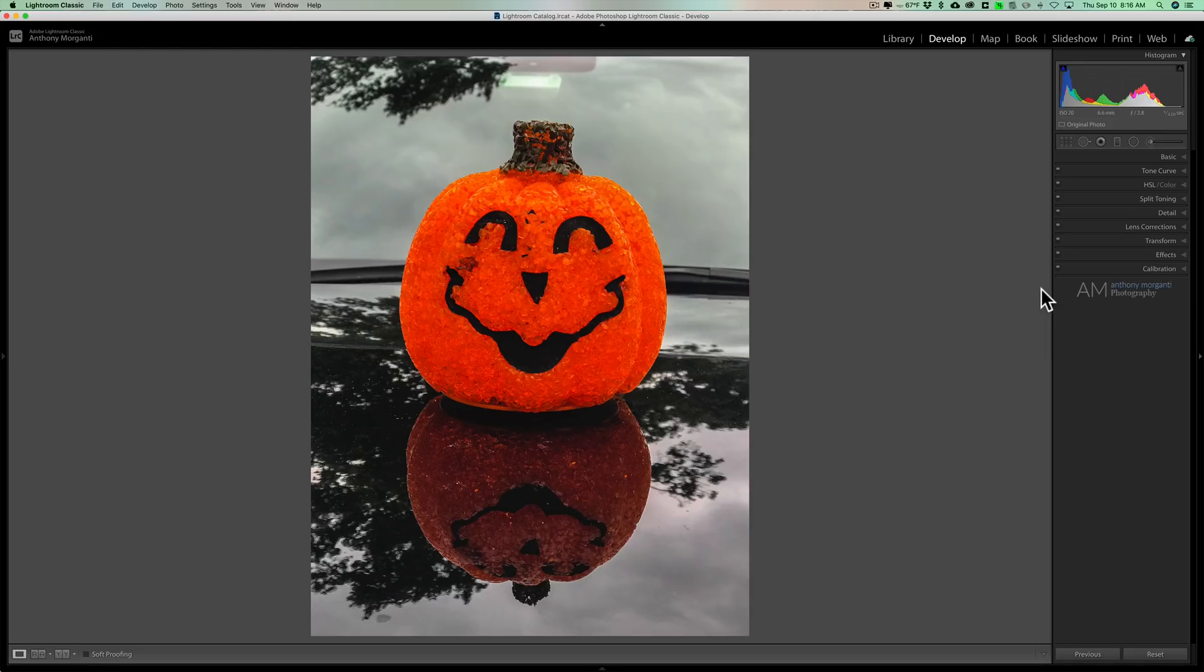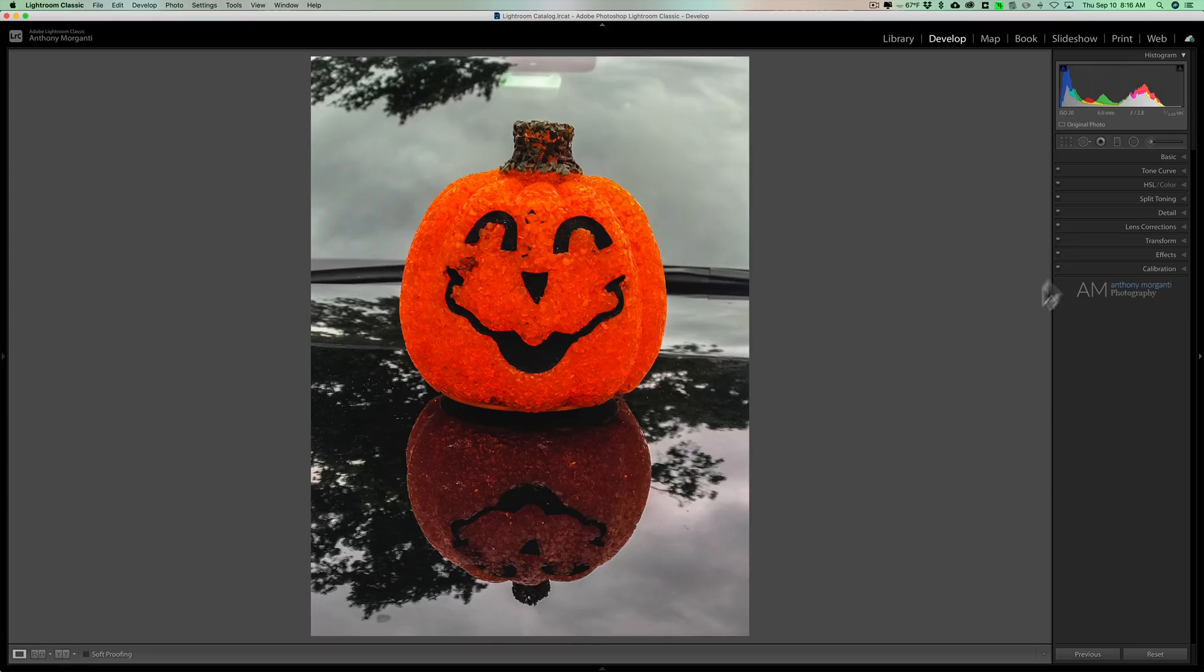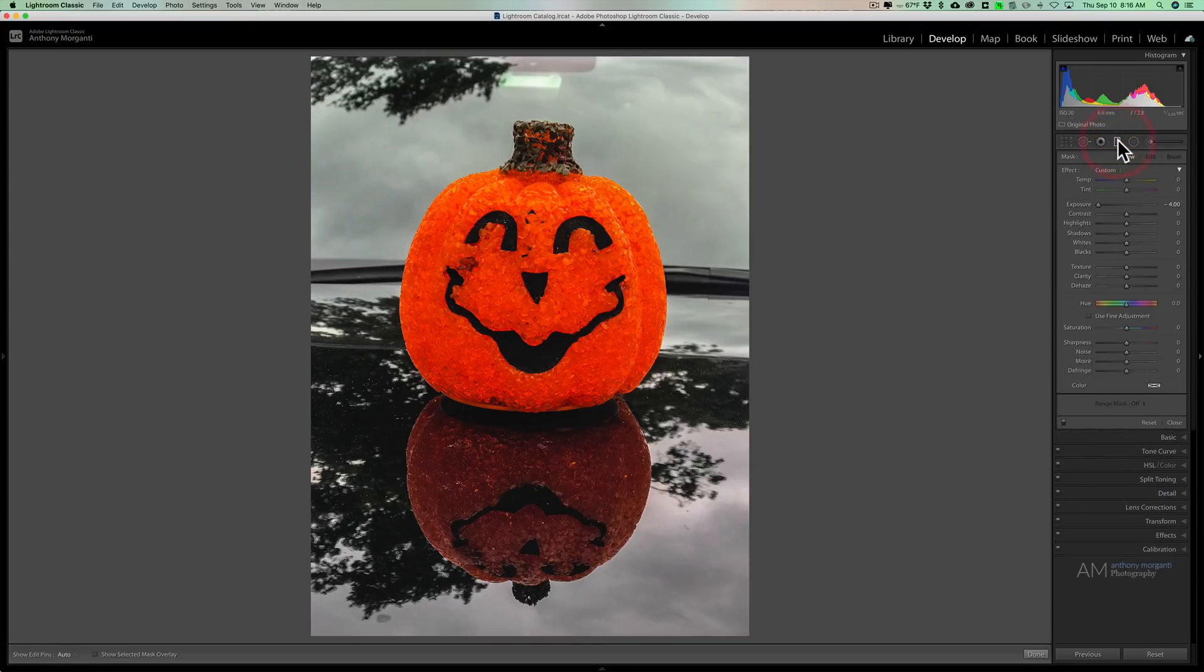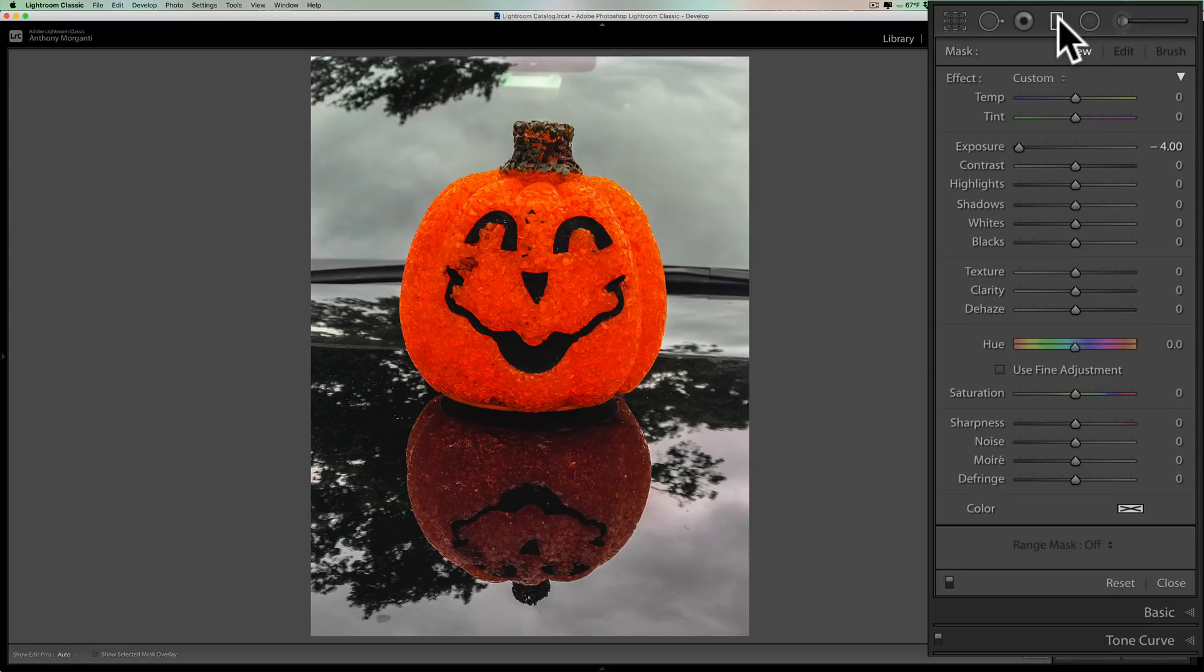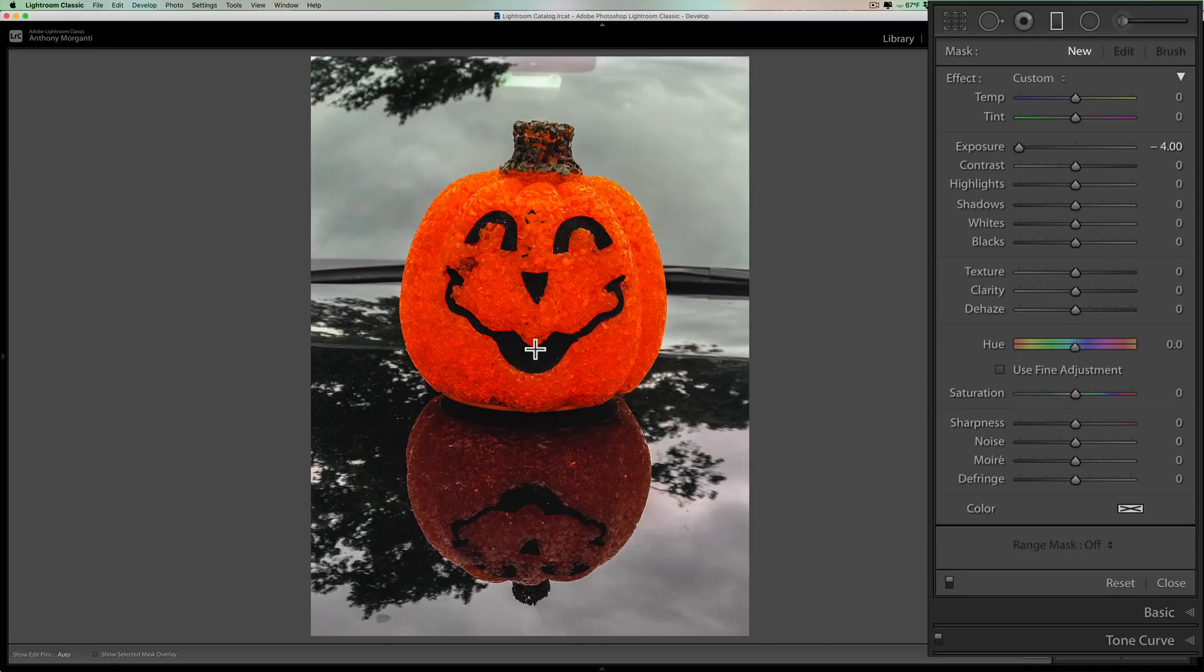And I just put it on the hood of my car and took this photo specifically to demo this back when the depth range mask first came out. So what we're going to do is we'll open up the graduated filter again for this adjustment. And I'll leave again exposures all the way down. We'll leave it there.